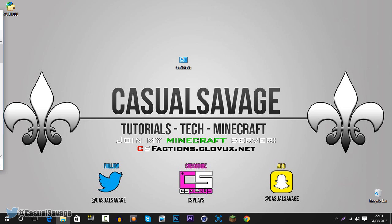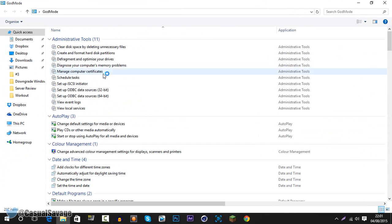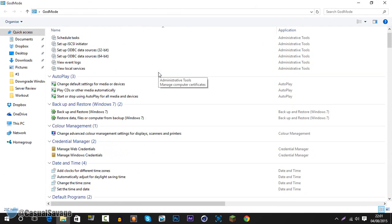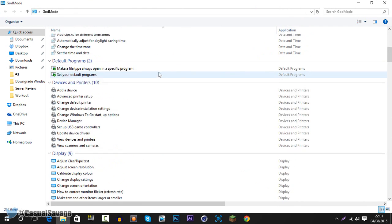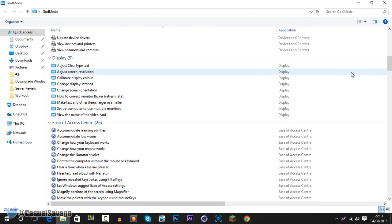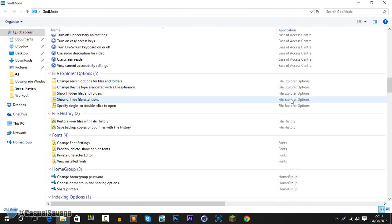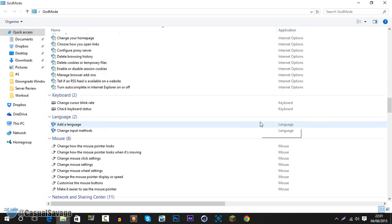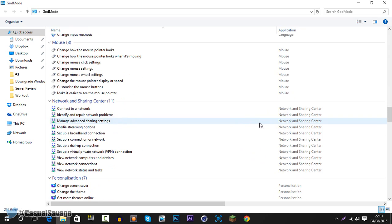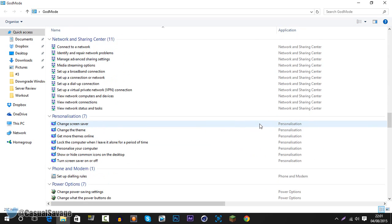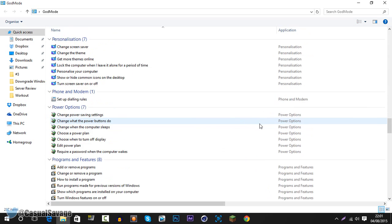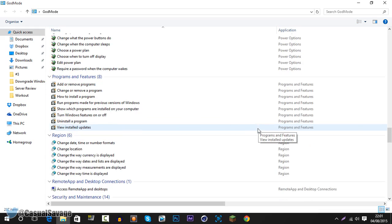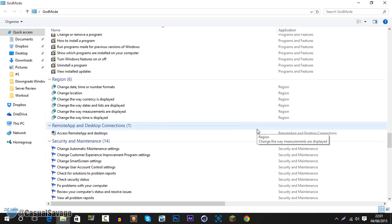Let's open up my second monitor — this is what you get, God Mode right here. You can see it's a pretty long list, and basically what it is, it gives you loads of settings: over 40 different categories including things like Work Folders, User Accounts, Windows Defender, Windows Mobility Center, and more.